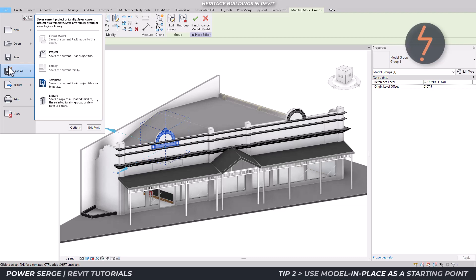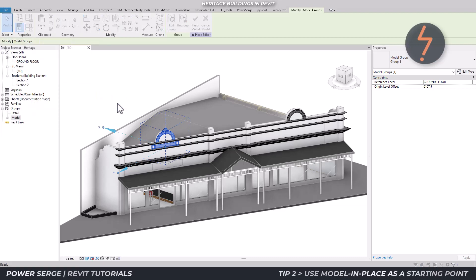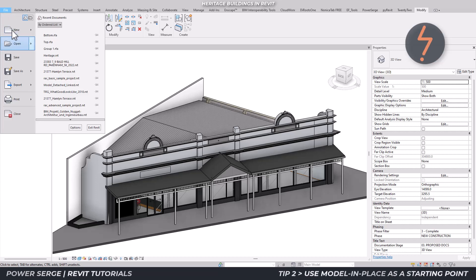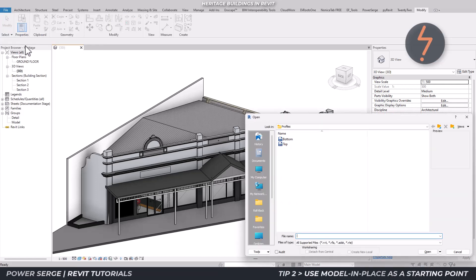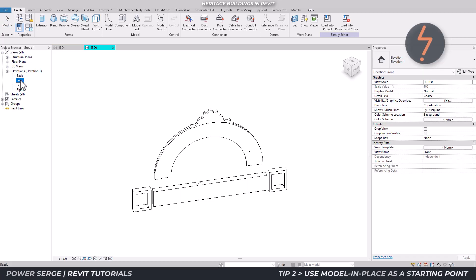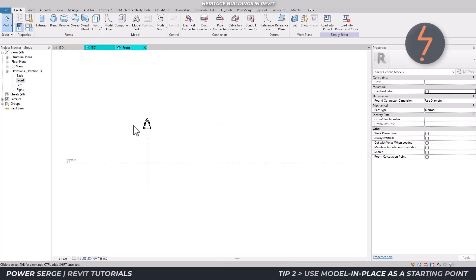Then while still in edit mode, export the model group as an RFA, which stands for Revit family. Following this, open the exported model group family. Exporting like this retains the model elements in their project position — in this case, the model elements are raised up off the reference plane level and slightly rotated.